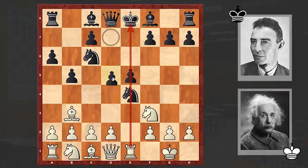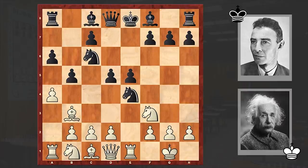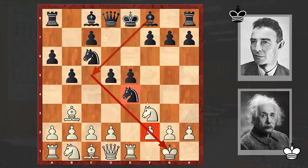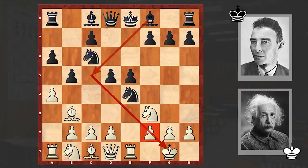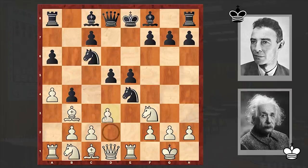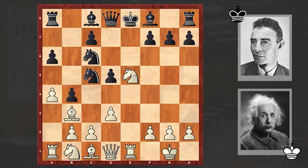After d5, black is threatening Bc5. It was high time to challenge the knight with d3 or Nc3, but instead we see a4. In this case, by playing Bc5, black could have gained initiative. Instead, black played b4, d3, Nc5 — and the pawn on e5 drops.